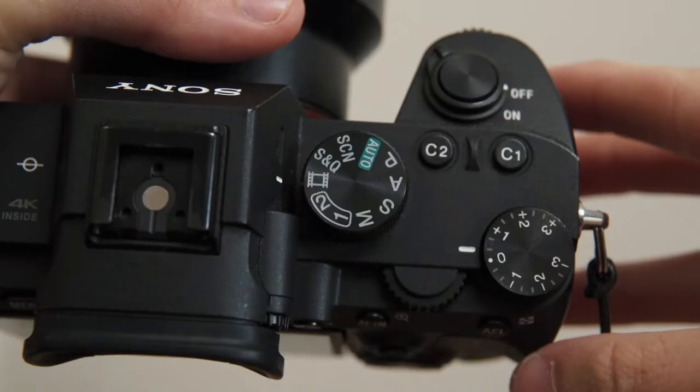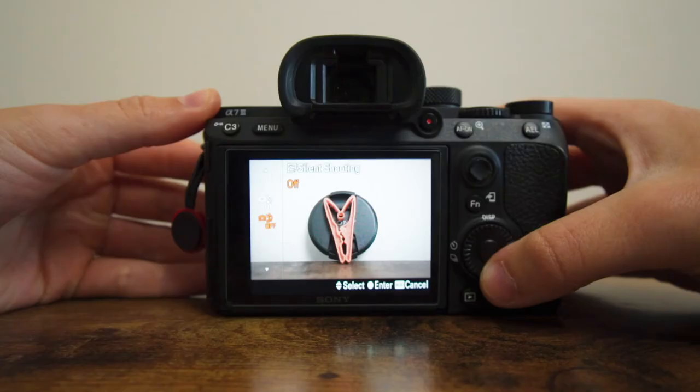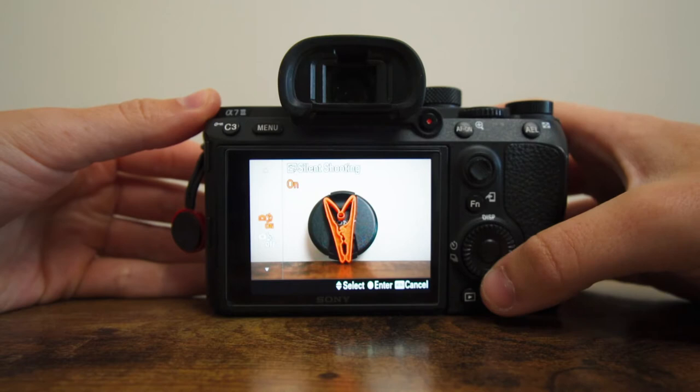In run-and-gun situations I find myself always switching from video mode to photo mode and forgetting to turn my picture profile off, and in turn taking a photo with a super flat picture profile on. I accidentally stumbled across this little trick that automatically turns off picture profiles when you're shooting photos, so I'm going to share that with you guys today.